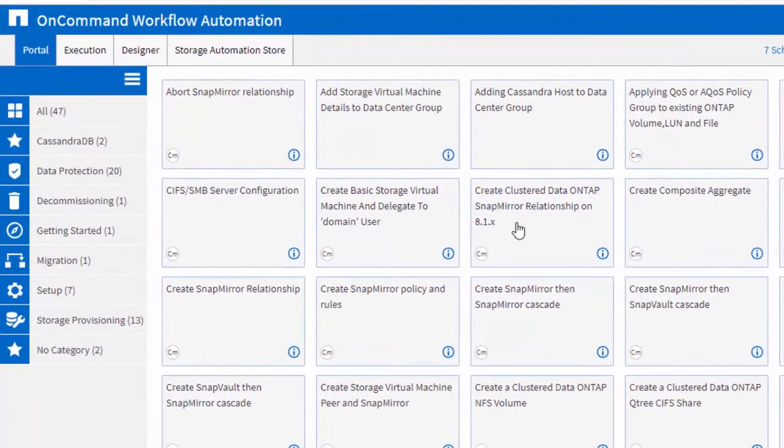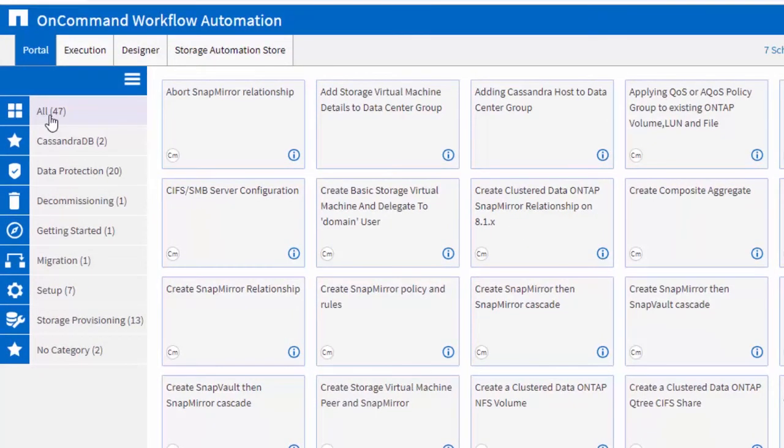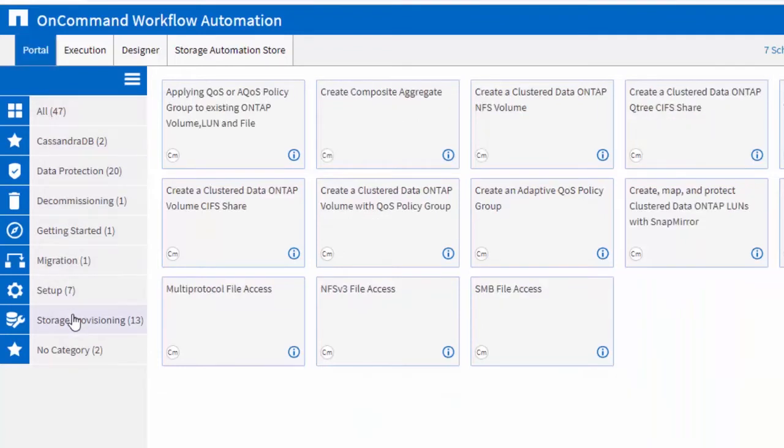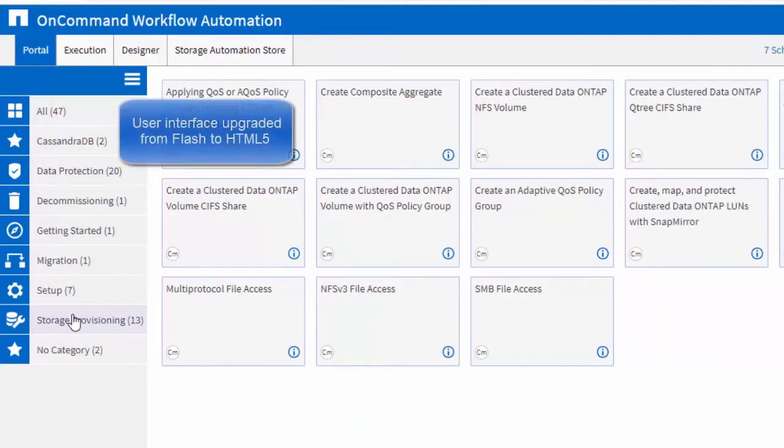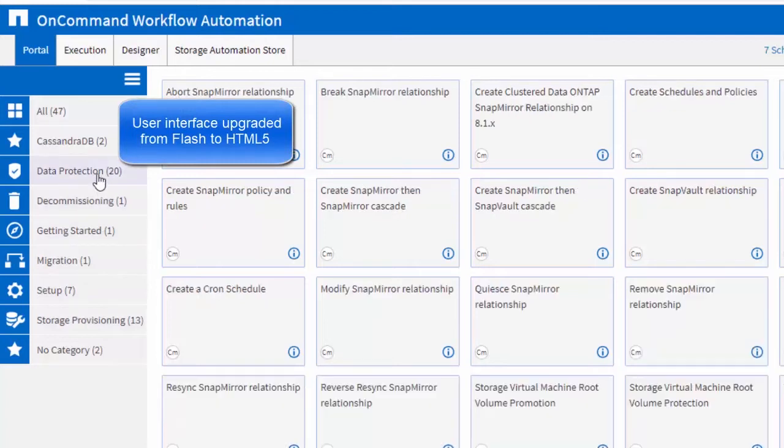Workflow Automation ships with over 50 workflows that can be customized to your environment and automation needs. One of the important enhancements with WFA 5.0 release is the HTML5-based user interface.